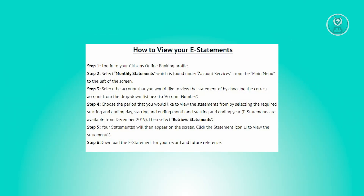Next thing you want to do is navigate to the main menu on the left side of the screen and click on Account Services, and under this section choose Monthly Statements.